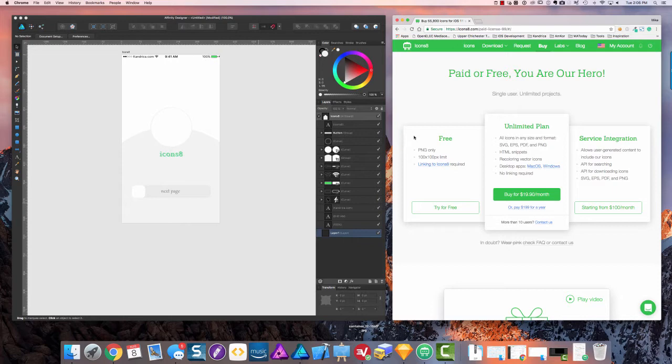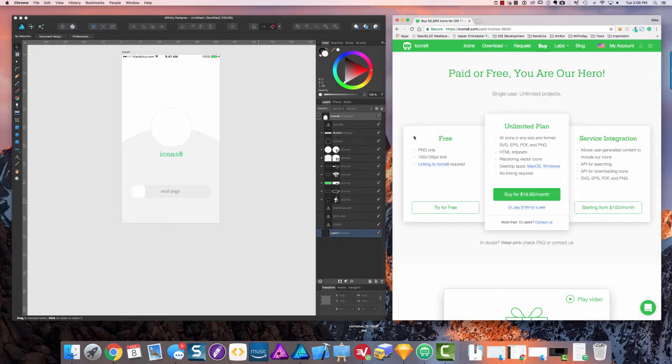When I first started using Icons 8, I thought the price was a little bit high. However, as I started using it more and more, it became pretty useful and I was able to design a little bit faster in my workflow.